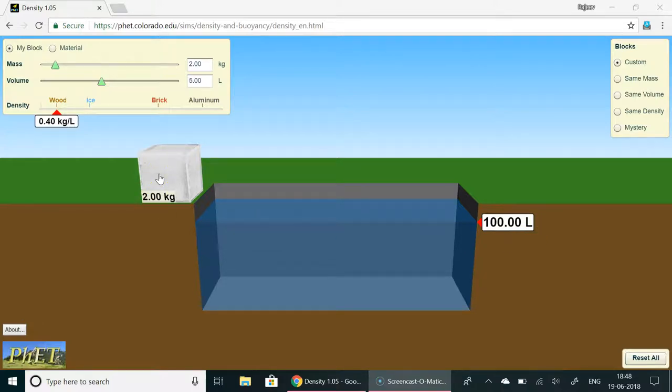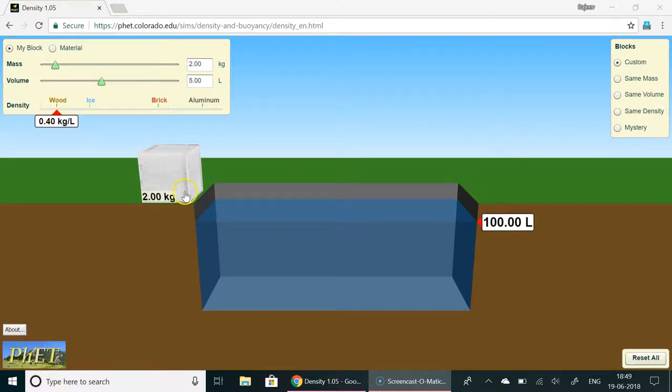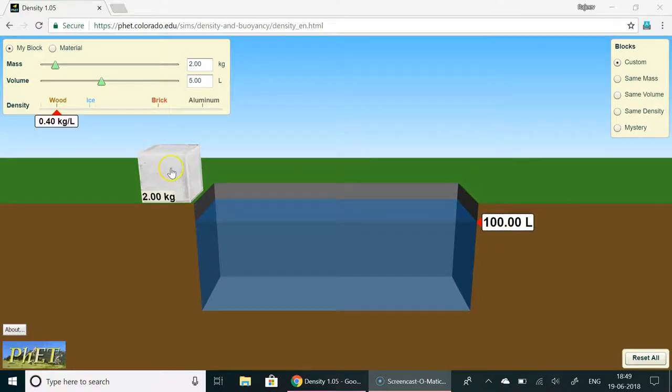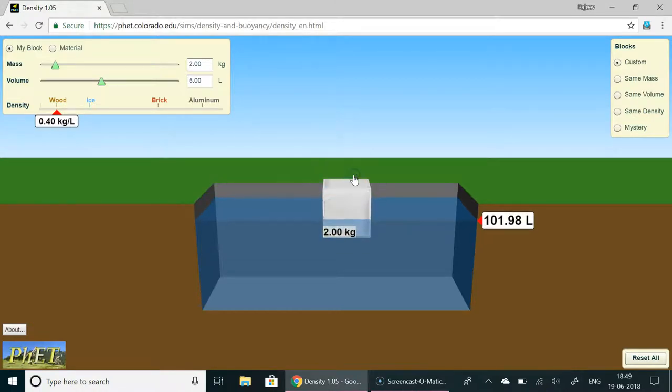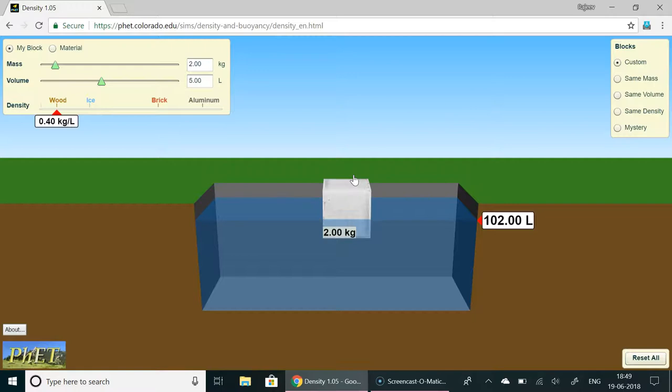Now when you place this block of wood you expect it to float but then look at the quantity of water. When you put this wood in the water it floats.